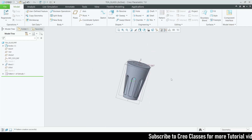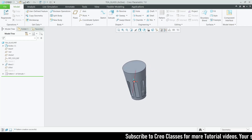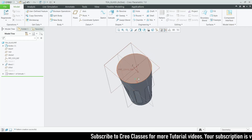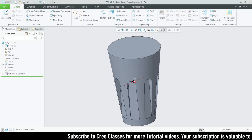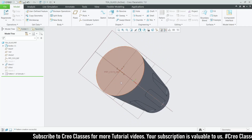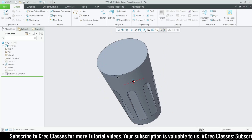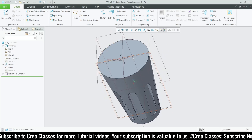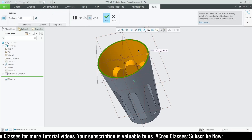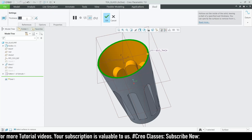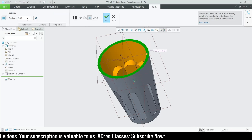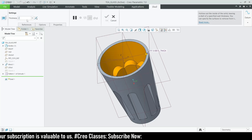The next thing is that this is a fully solid part, but we need to make it a surface part using the shell feature. Let's go to shell, click on the surface, and set the thickness value to 2. That looks fine.